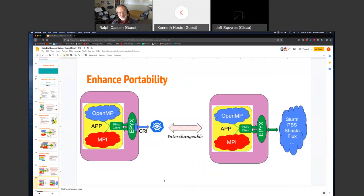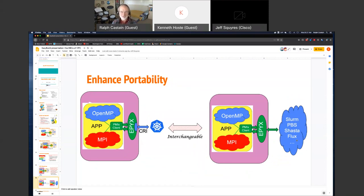Why do all that? It's strictly for portability. We want the ability to take a container or application and run it on something like Kubernetes, and be able to take that exact same thing and run it on an HPC system under SLURM, PBS, Shasta if it's Cray, Flux, or whatever it is - without making any changes. That's what we're working towards with PMIX.